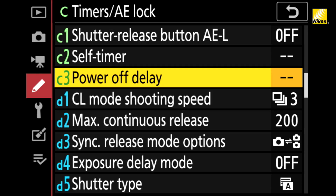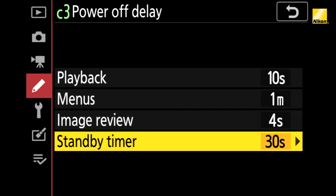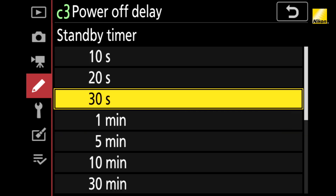Make sure you have a sturdy tripod or a tabletop tripod that you can angle the camera. Ideally, line it up with the monitor for the most natural results. Go to the power off delay option in the camera's custom setting menu and set the standby timer to infinity so that the camera is always on.